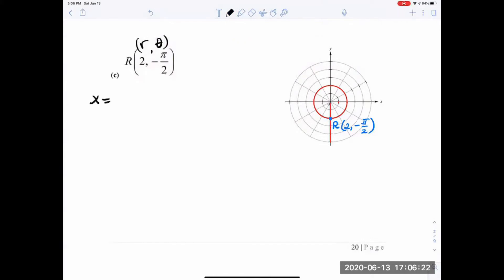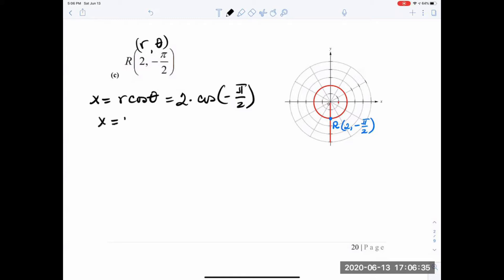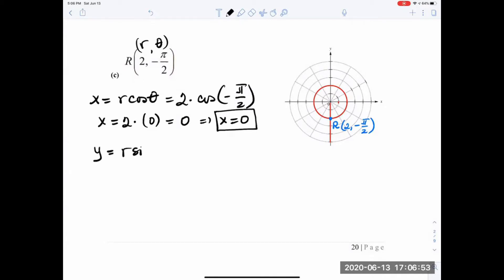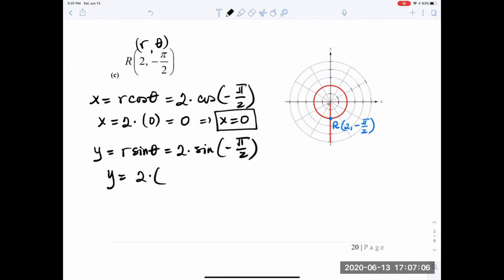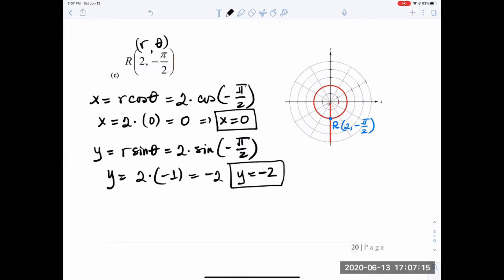x equals r cosine of theta equals 2 times cosine of negative pi over 2. Cosine of negative 90 degrees is 0, so 2 times 0 equals 0. For y: y equals r sine of theta equals 2 times sine of negative pi over 2. Sine of negative pi over 2 is negative 1, so y equals negative 2, just as expected. Point R has coordinates (0, negative 2) — on the boundary between quadrants 3 and 4.